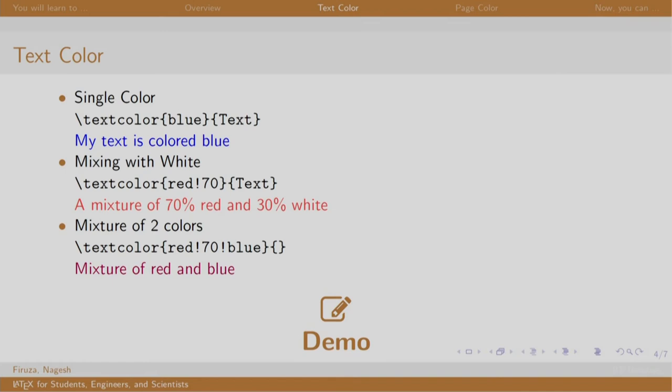Now, let us see how to color the text. The command is slash text color, the color name in curly brace followed by the text to be colored. You can combine a color with white or mix two colors as well. The command remains the same except mentioning the colors and the percentage of the color. Let us see a demo.